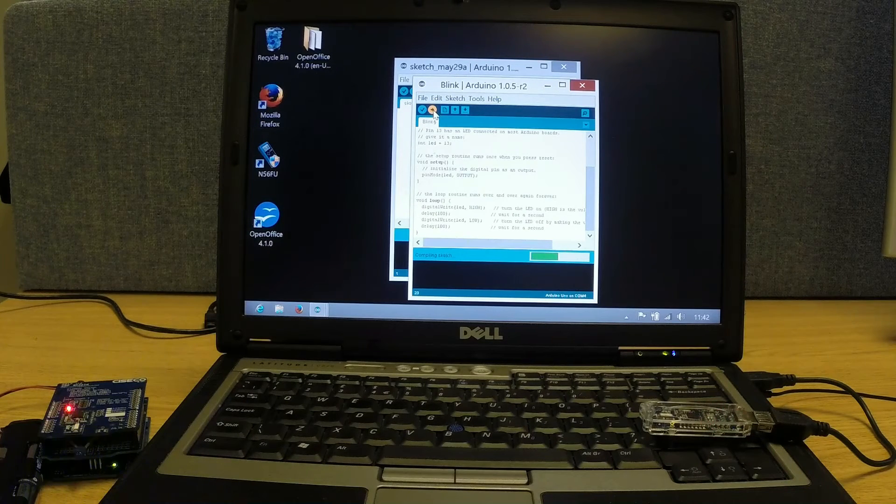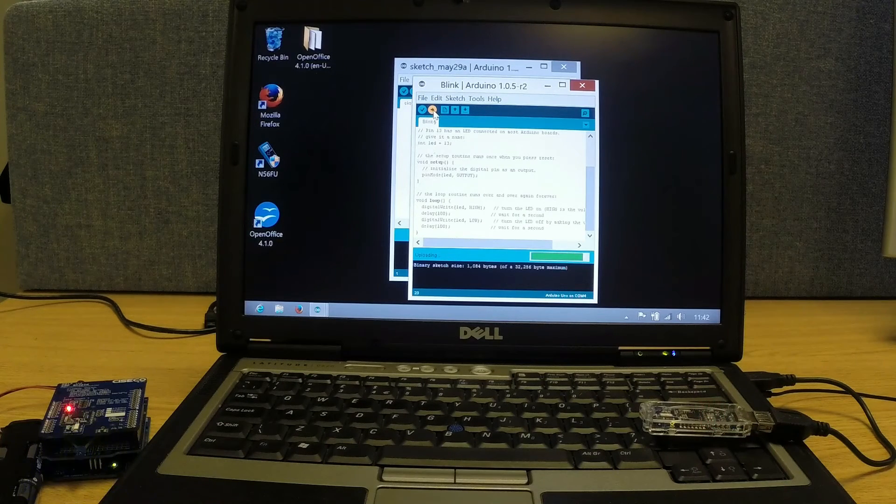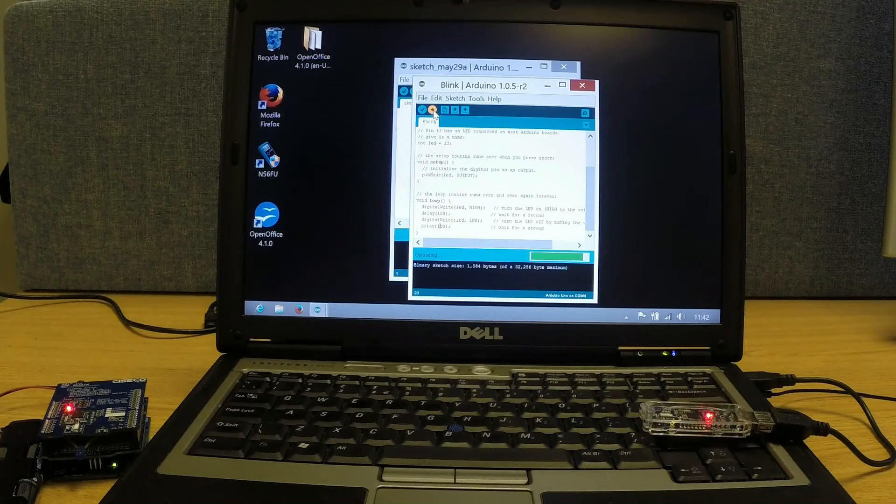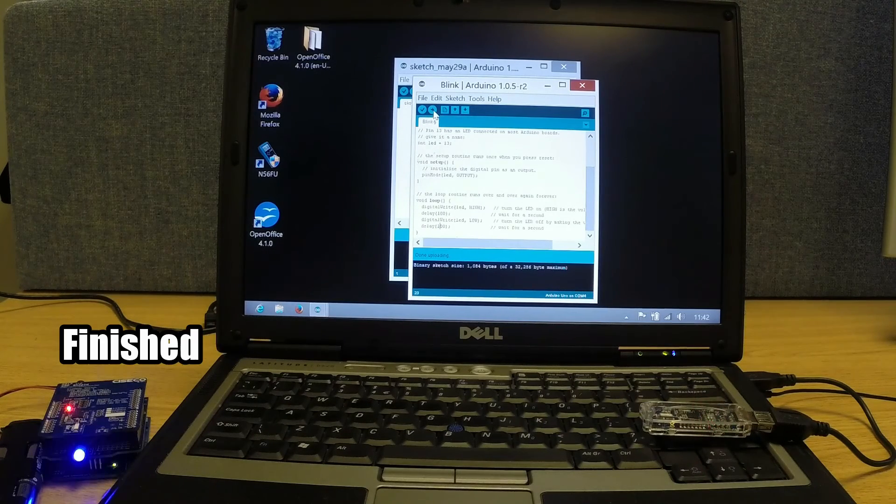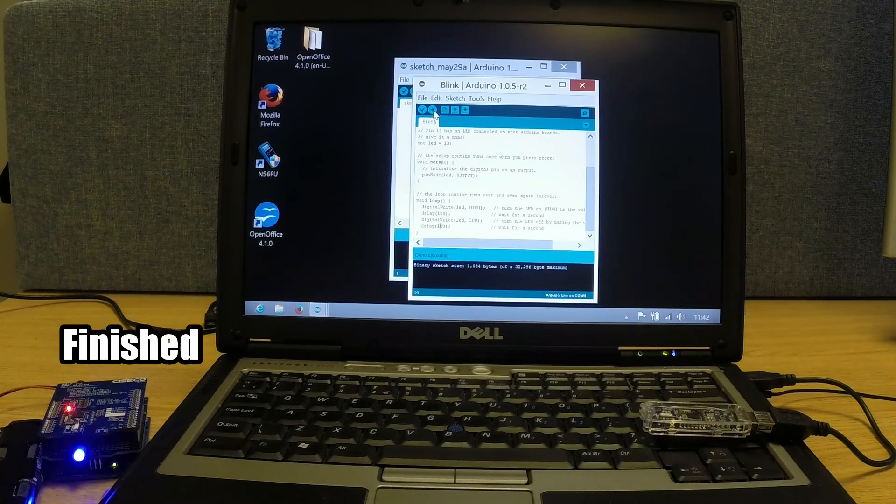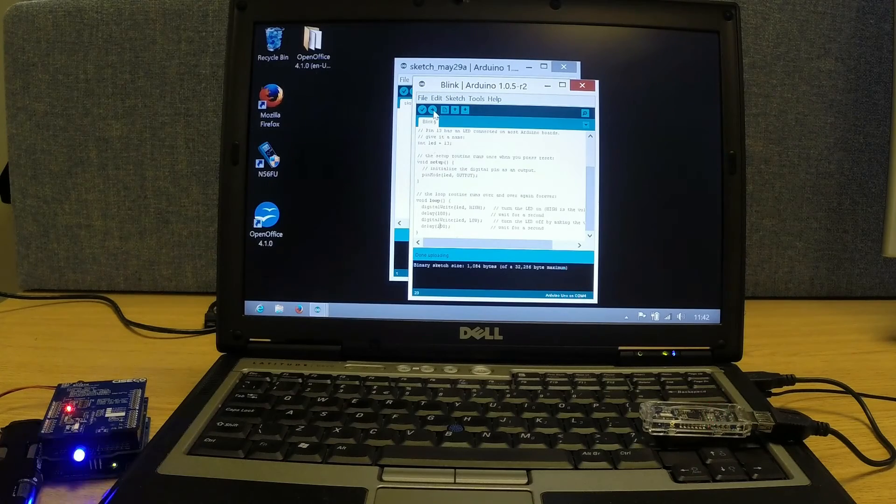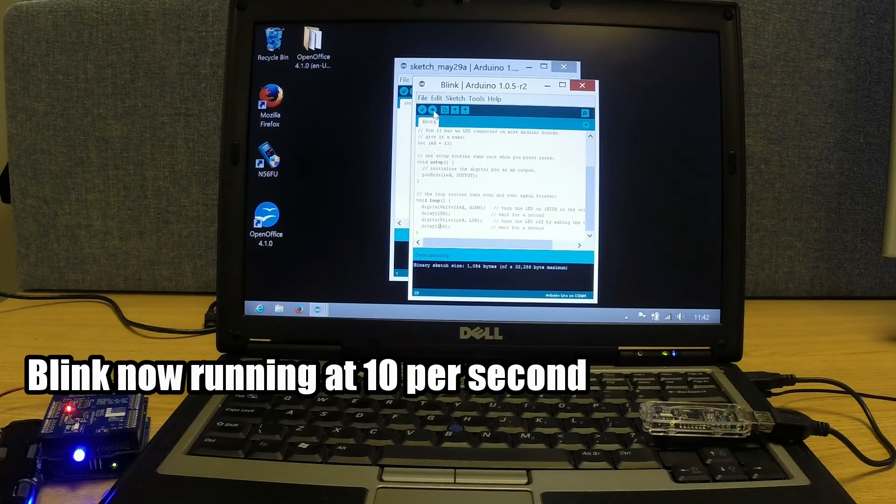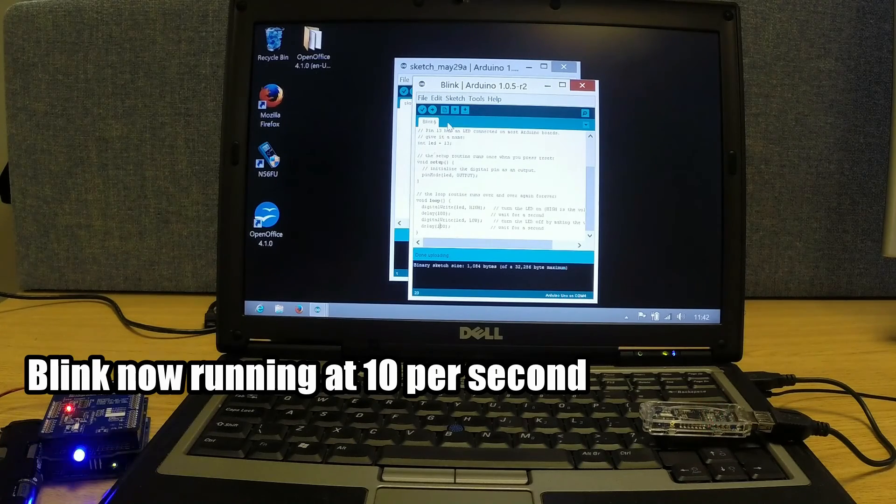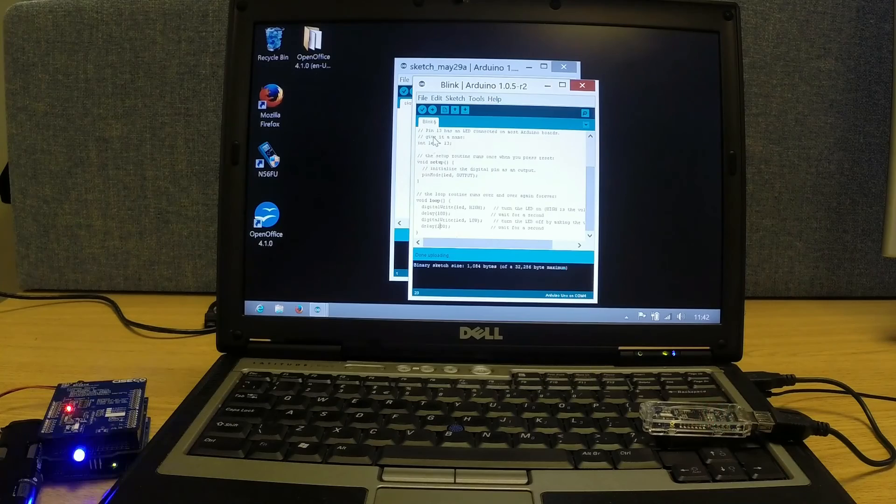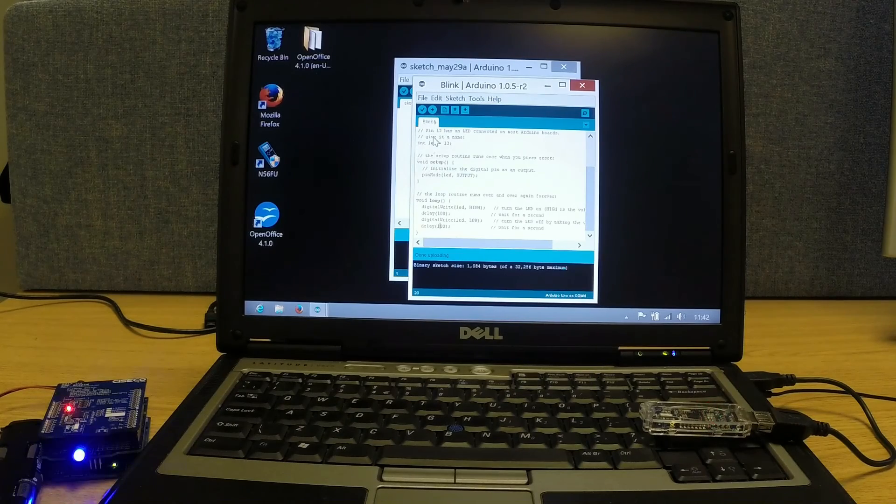We click upload. And there we go. It's now blinking at ten times a second as opposed to once a second.